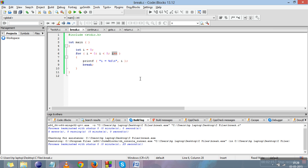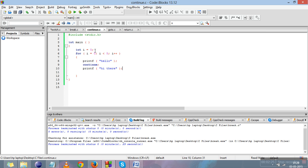The next jump statement we will study is continue. We have already written the code here. Let's first study the purpose of continue. Continue is used to skip the current iteration and go on to the next iteration. Continue can only be applied in loops, not in switch or selection statements.